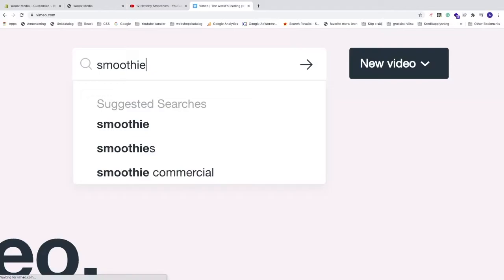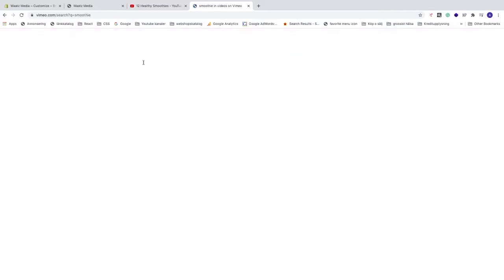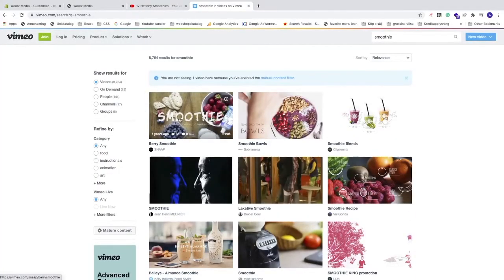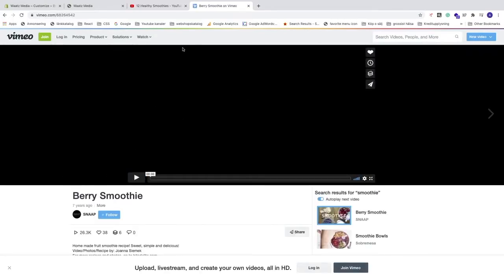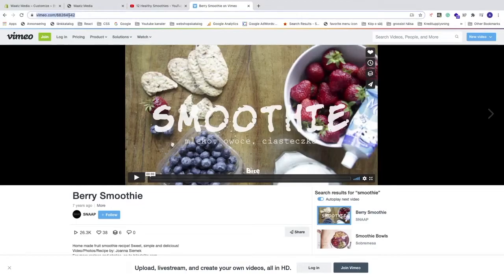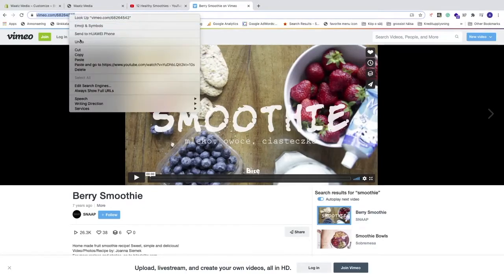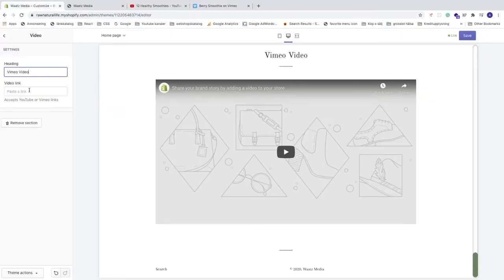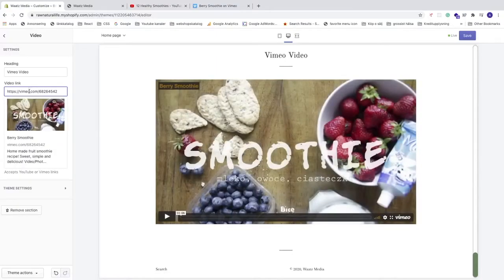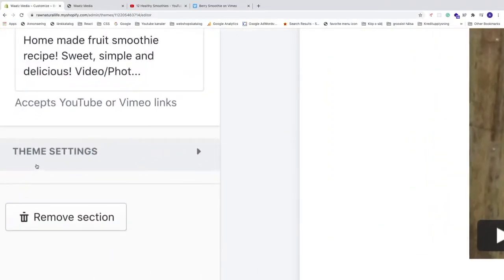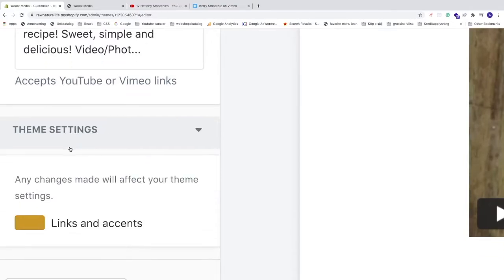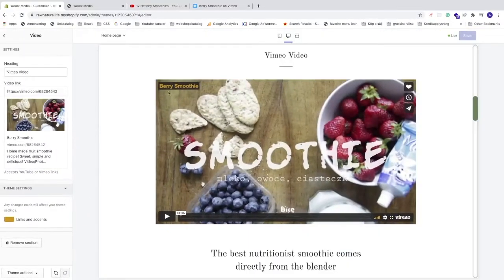Find the video you want, click on it, pause it, and go to the URL bar and copy the URL. Go back to your Shopify store and paste it into the video link field. You'll now see the Vimeo video displayed right here.